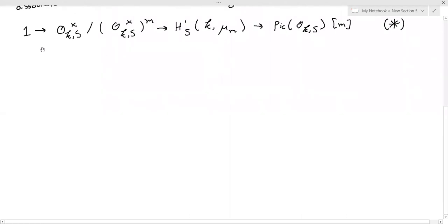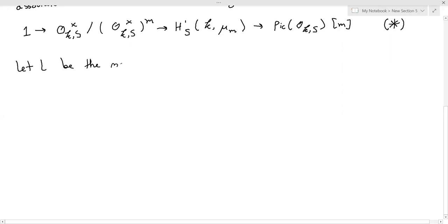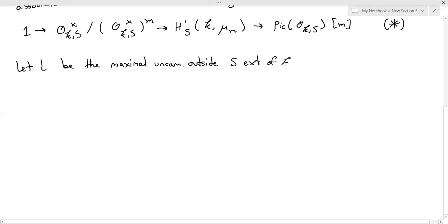Over here we have the S-unit theorem, which says that the S-units are going to be finitely generated. When we mod out by the m-th powers, we're taking a full-rank subgroup, so this thing is torsion, which means it's finite by the fundamental theorem of finitely generated abelian groups. So that's a good recap of where we are. We need to obtain this exact sequence, so let's do that. We want to recognize the unramified cohomology classes with respect to S as a legitimate first cohomology group of an appropriate field extension of K.